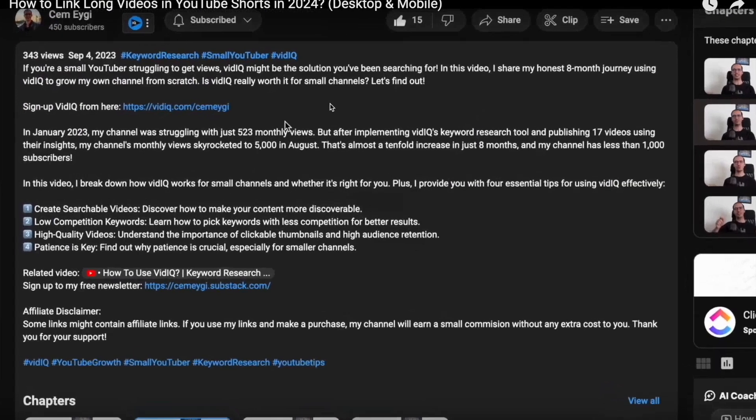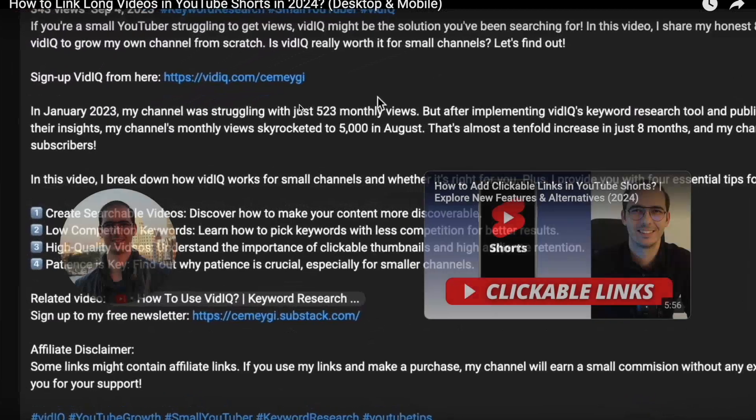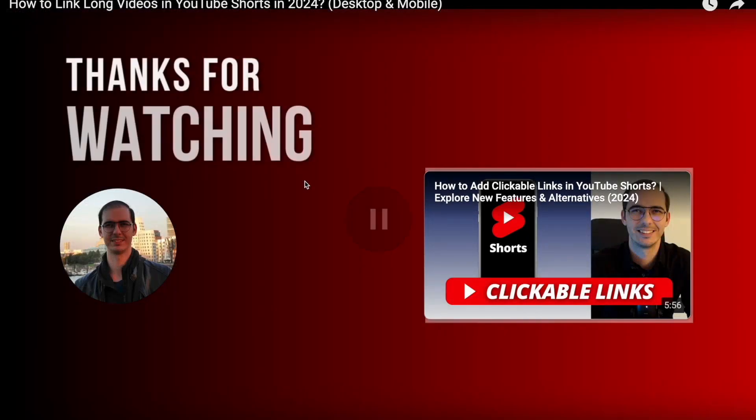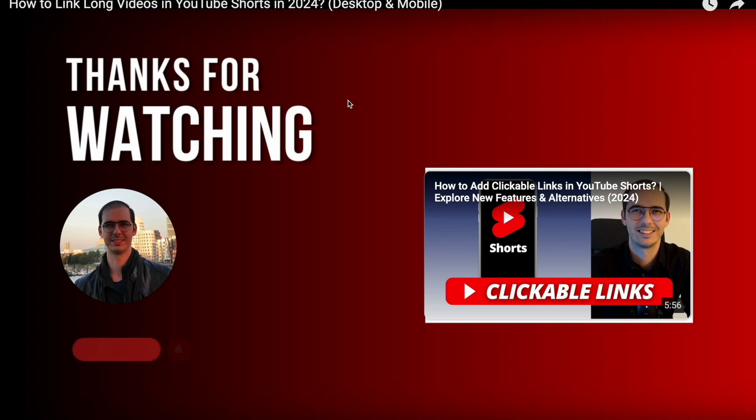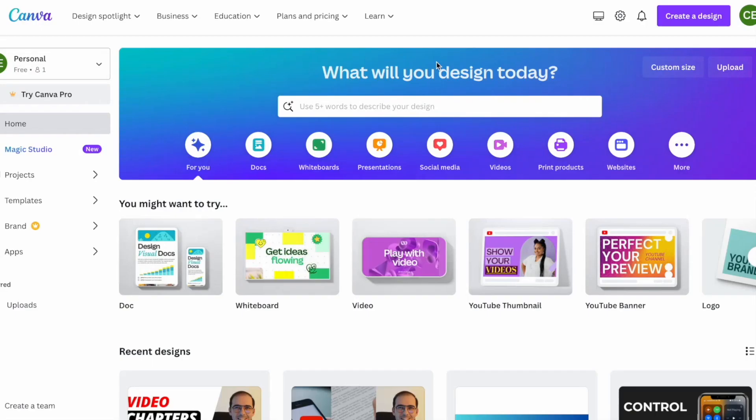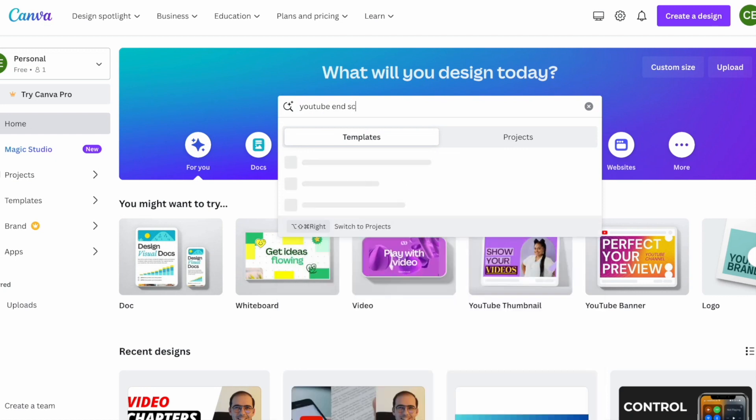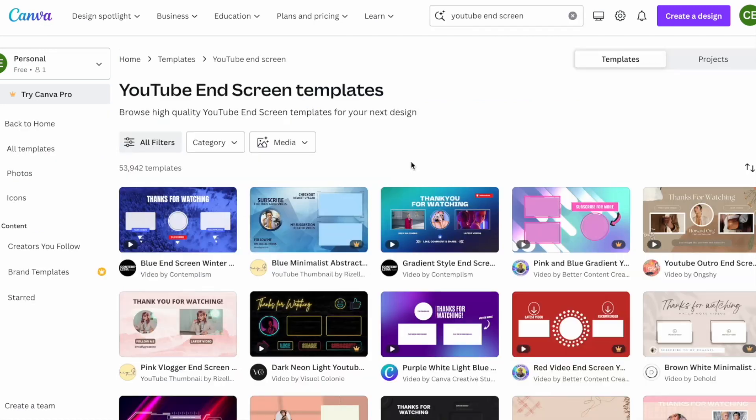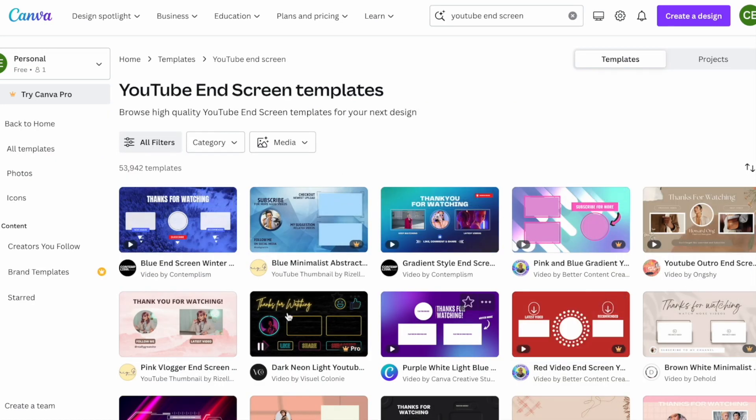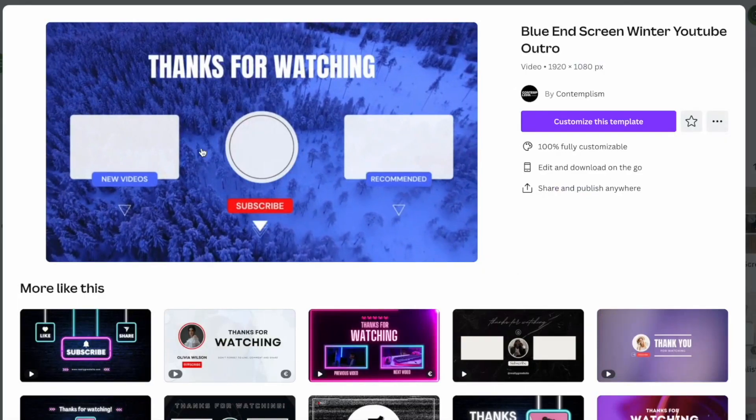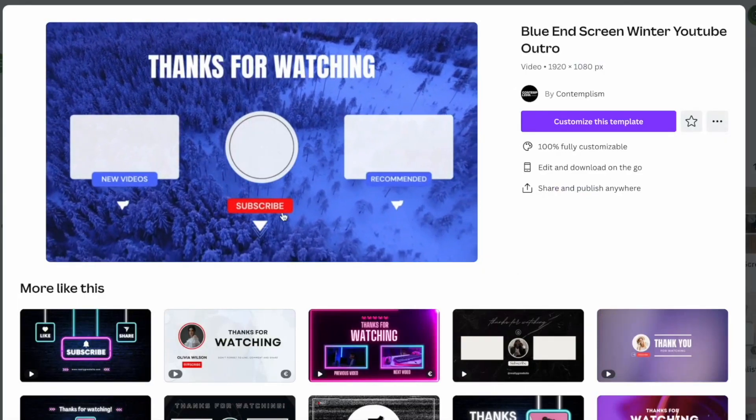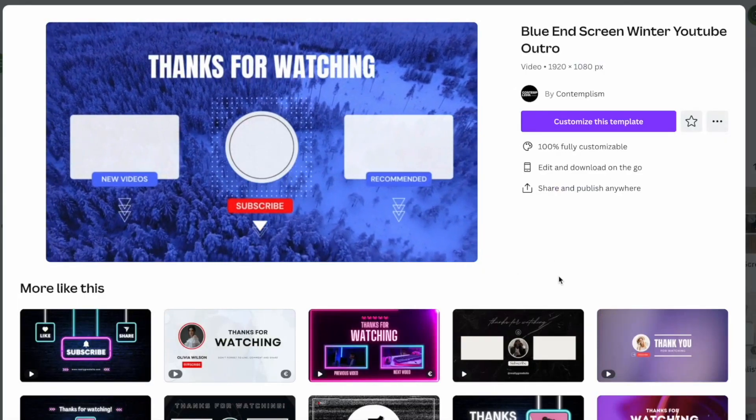However, after you add an end screen, they will appear here, but you won't have a template. If you want to have an end screen template like this one, go to Canva and type YouTube end screen. Canva gives you a variety of end screens you can use or customize for your videos.